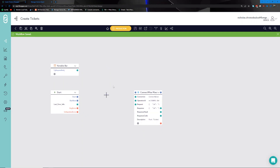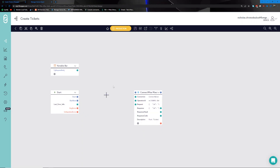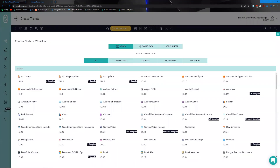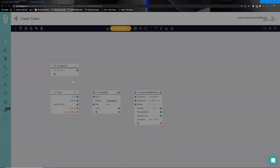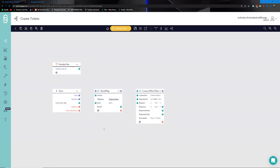Next, we think about how the mapping is going to look for these two environments. To do the mapping, we use something called the QuickMap node, which is our flagship transformation tool. This tool will be responsible for transforming the data we get out of our request body and passing it along into the structure expected by ConnectWise.